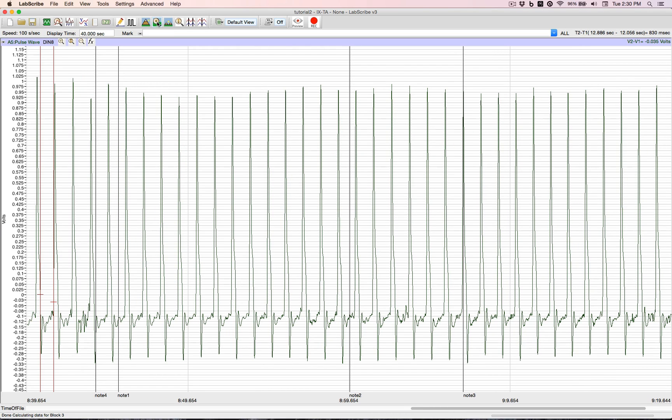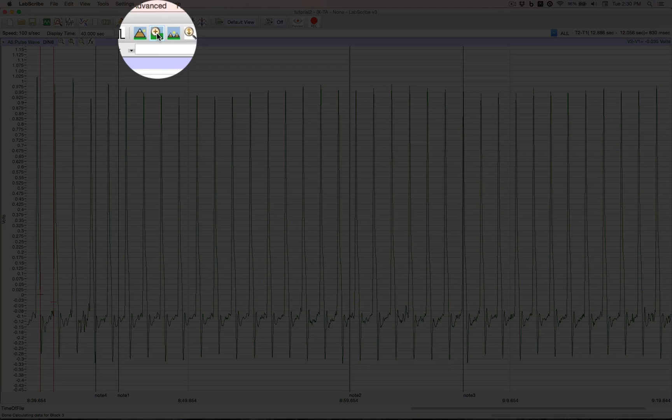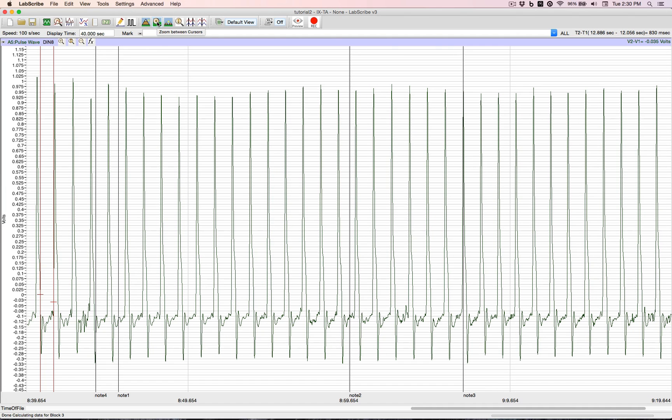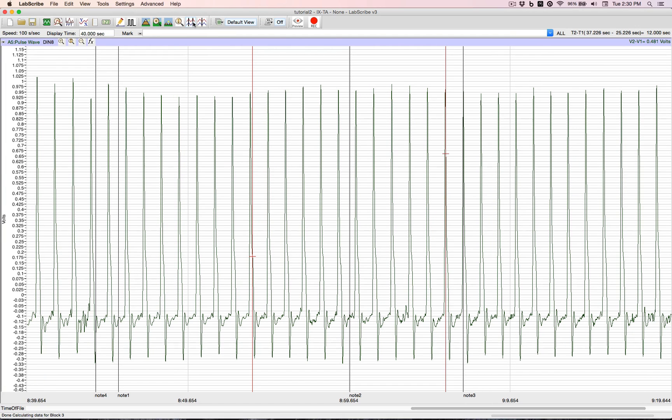Now zoom between cursors allows us to home in on an area of interest. We need to bring up the double cursors. We need to position them around an area of interest.